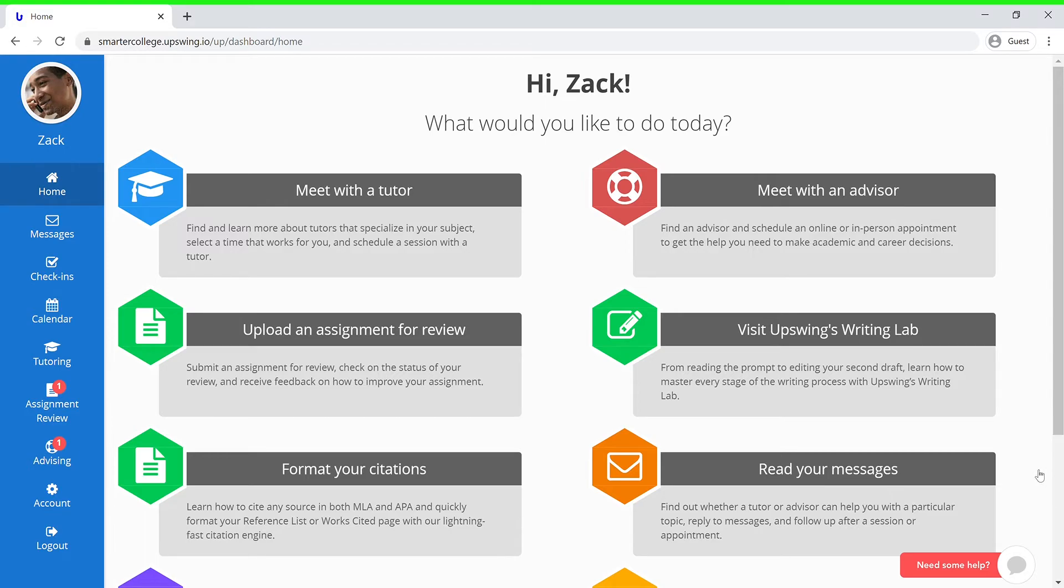Welcome! Today I'll be showing you how to schedule a session with an advisor as an Upswing student. Once you have logged into your account, you will want to select Meet with an Advisor.